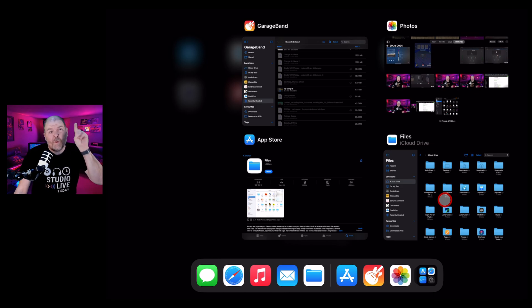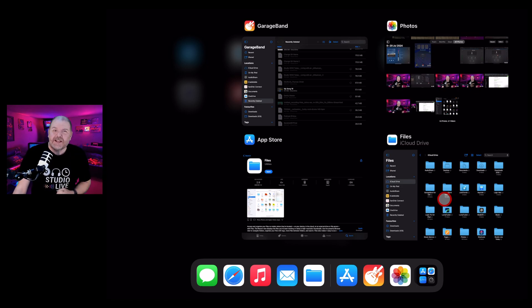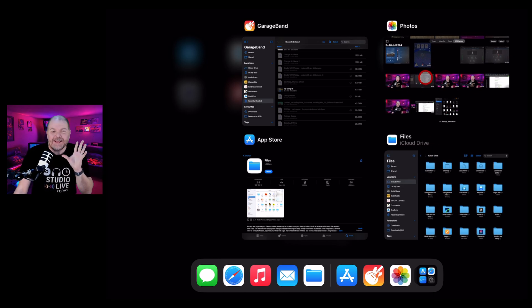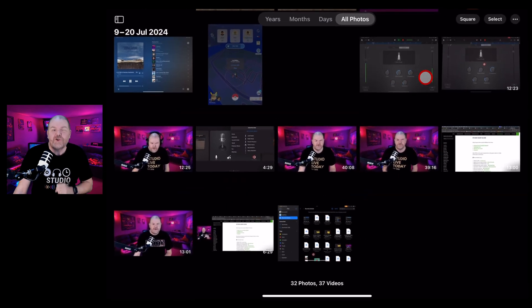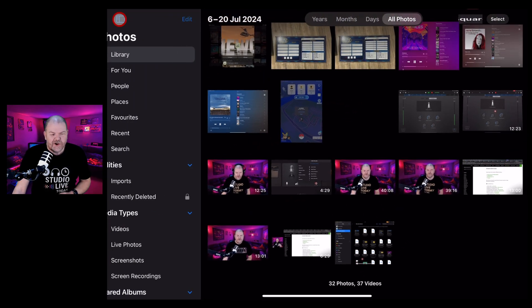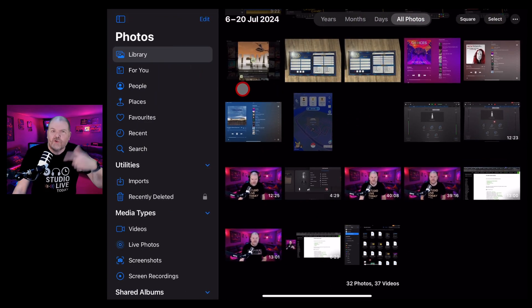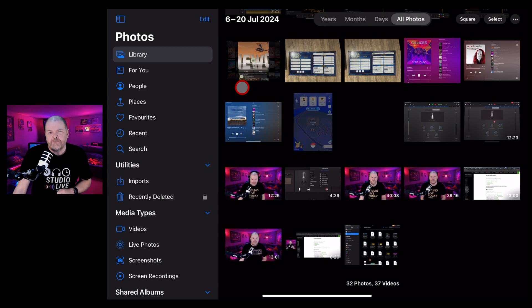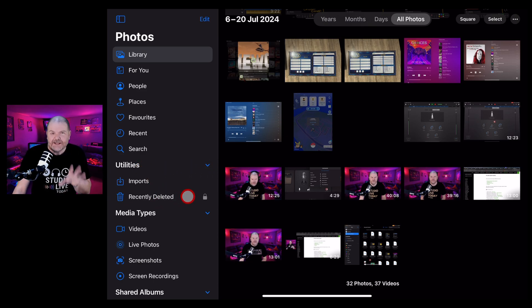Before we finish up, there's one final location where some deleted items may go and that is in your photos app. To manage your files here, tap in the top left here on your iPad or scroll to the bottom if you're on an iPhone. And here under Utilities, find this one, Recently Deleted.